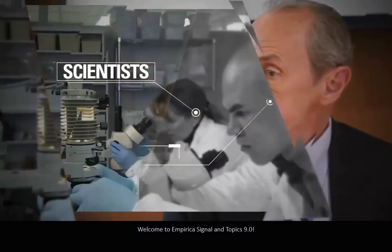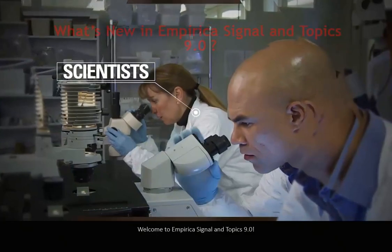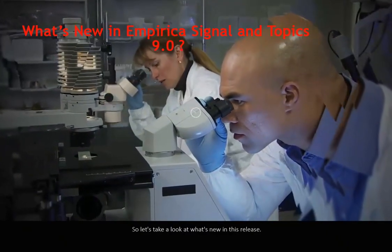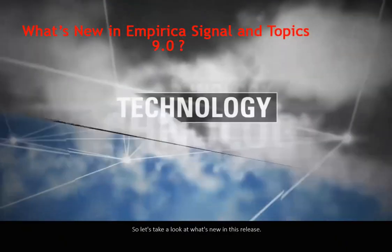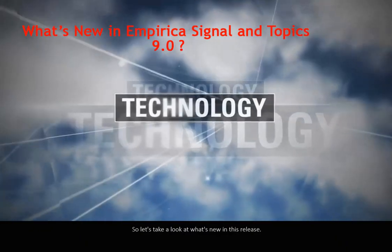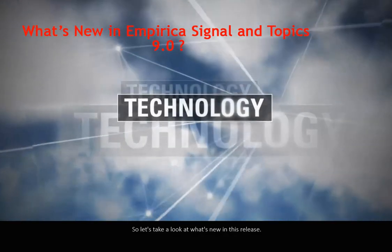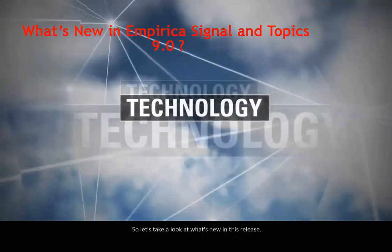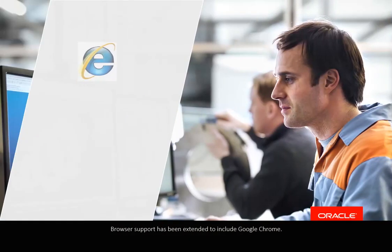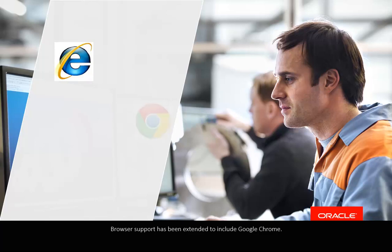Welcome to Empirica Signal and Topics 9. Let's see what's new in this release. Browser support has been extended to include Google Chrome.